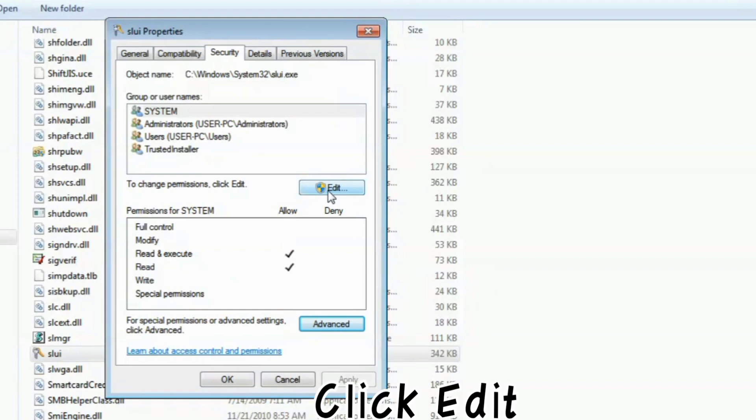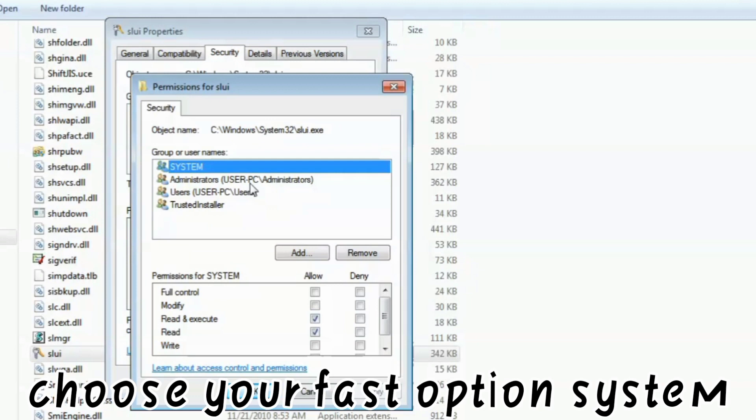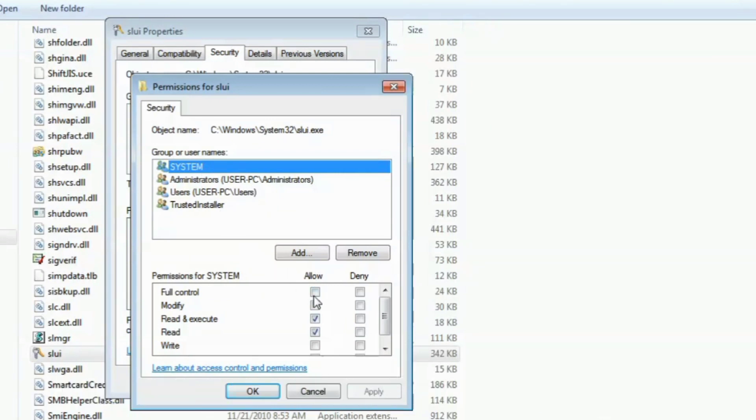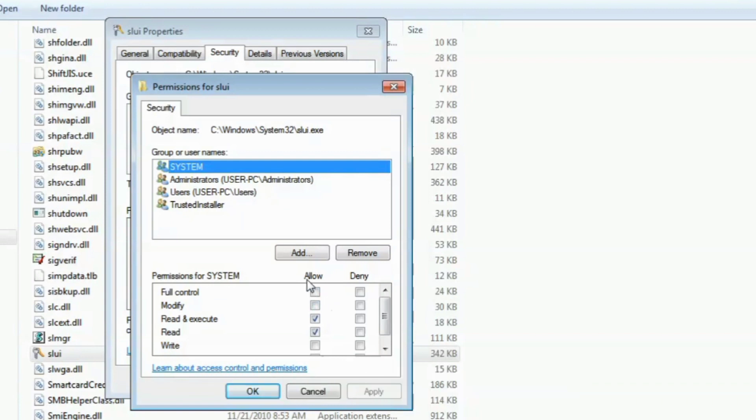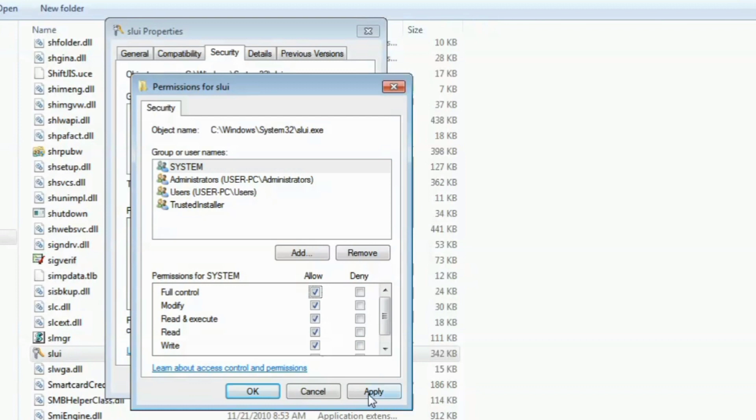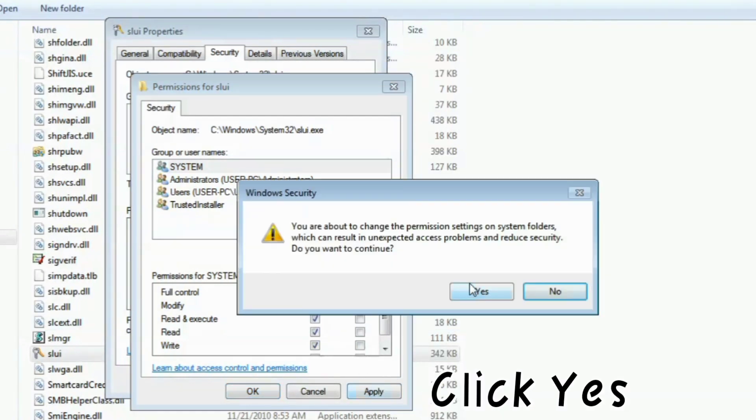Click Edit. Choose your first option, System. Allow full control and click Apply.